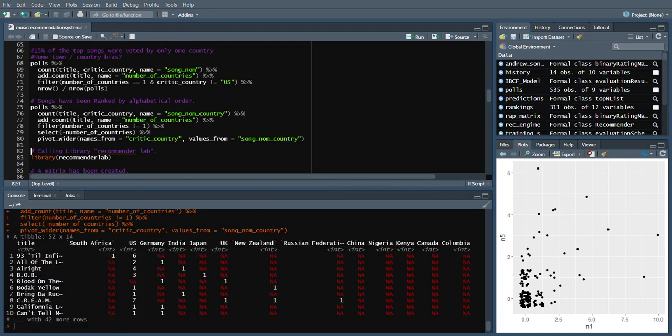With the help of this function we can observe that the songs have been aligned in alphabetical order.